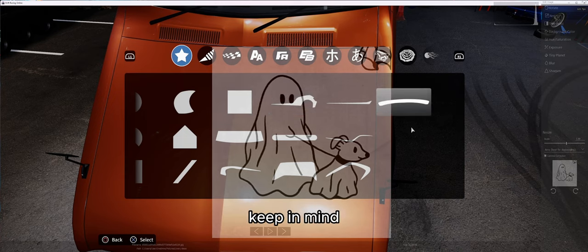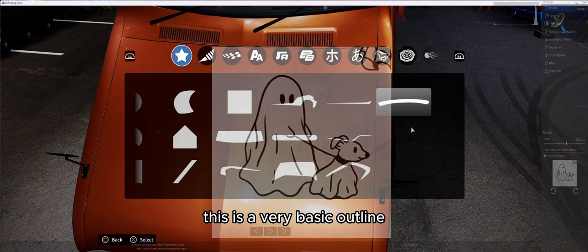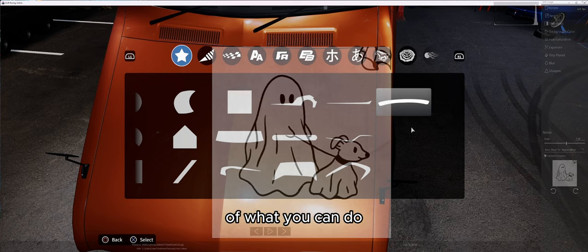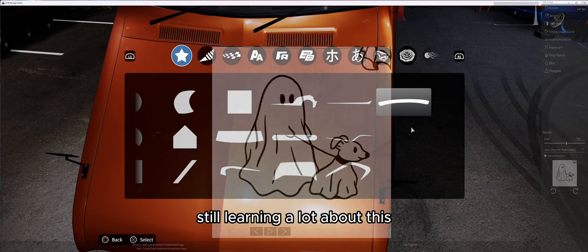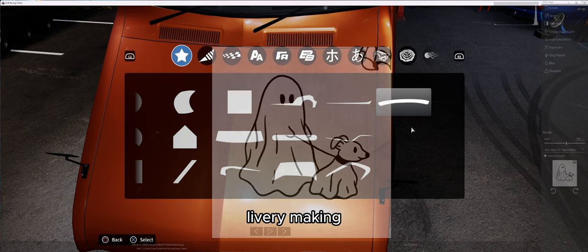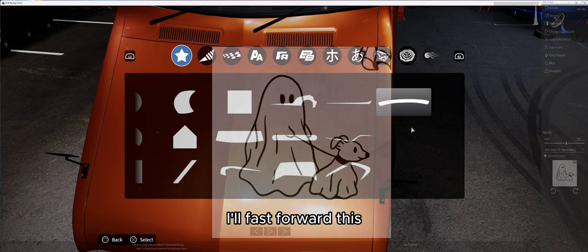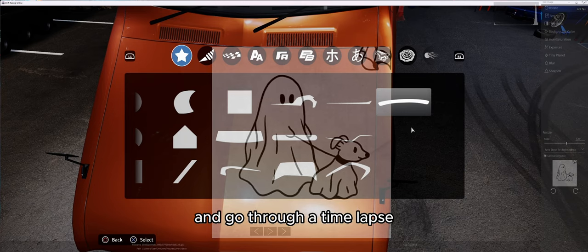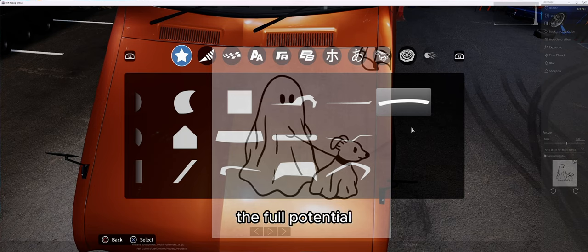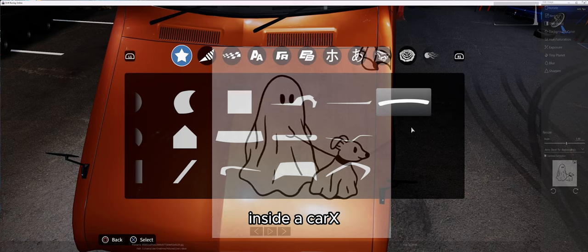I'm going to go quiet and do a little time-lapse of me doing this. Keep in mind this is a very basic outline just to give you an example of what you can do — I'm definitely still learning. There are some guys out there that are absolutely amazing at this livery making. I'll fast forward this, go through the time-lapse, and then we'll get going again afterwards and I'll show you exactly what the full potential of this program can do inside CarX.